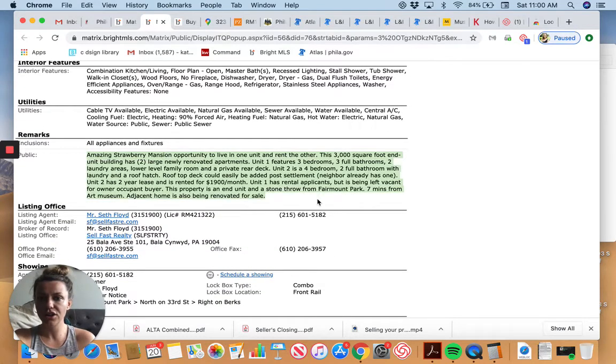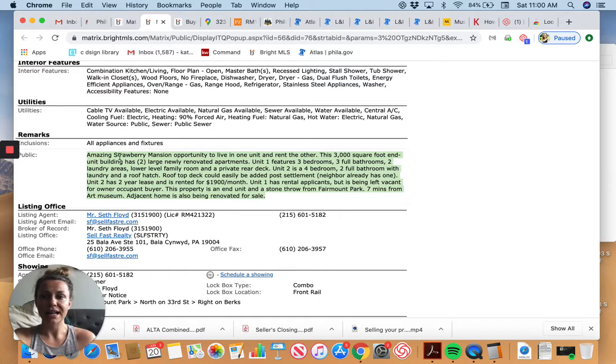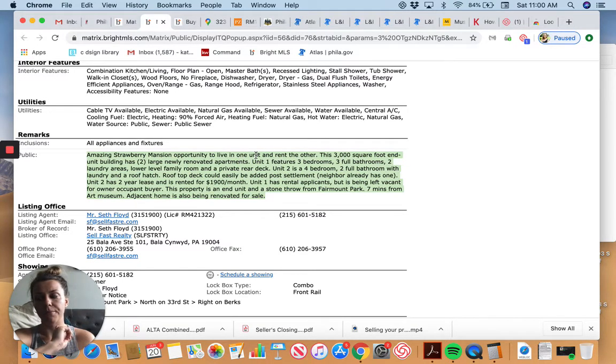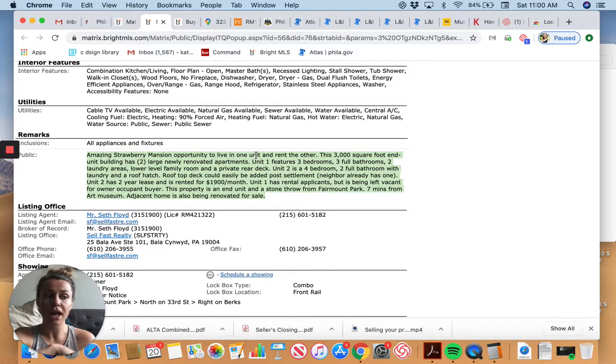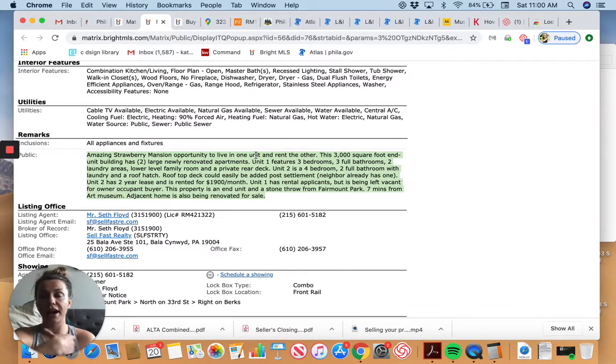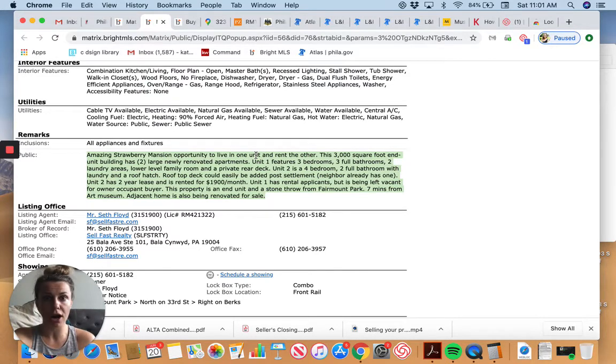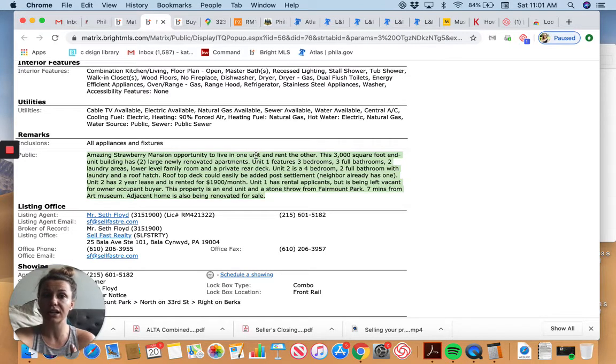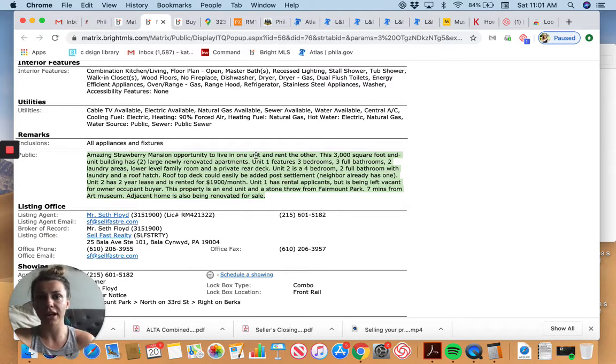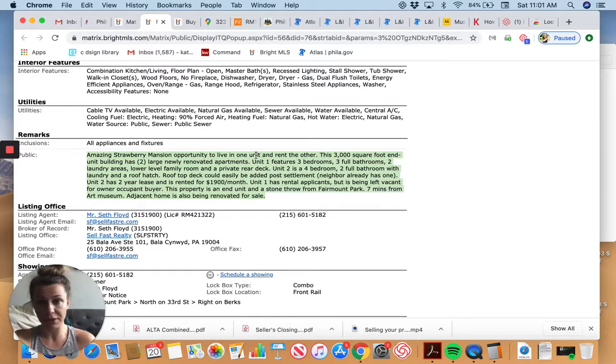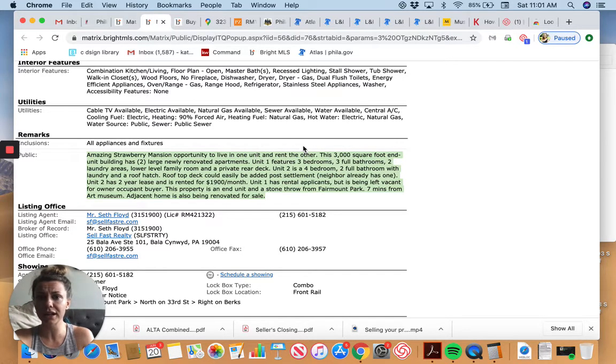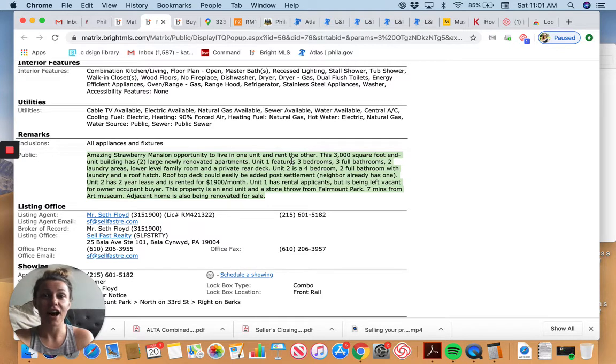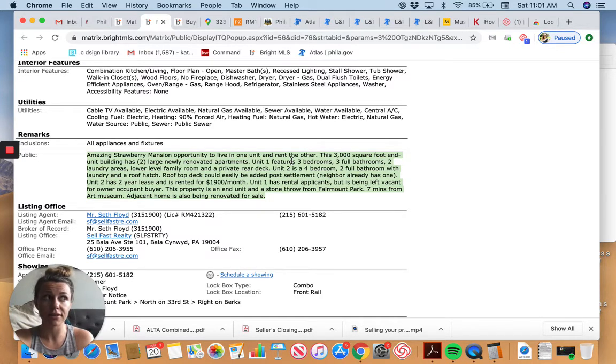So what your insurance is, how much your debt services if you're getting financing, what your property management fees are going to be if you're hiring somebody else, what your vacancy rate might be. We usually estimate 5%. If it's a growing neighborhood, you might want to take that up a little bit higher. It might be more challenging for you to find a tenant. And then here we have the description. This is what everybody reads on Trulia and on Zillow. Amazing strawberry mansion opportunity to live in one unit and rent the other. And this is the type of property that I think everybody should be purchasing as their very first home if they're trying to establish financial freedom.